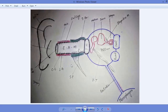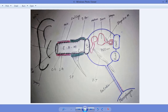The tympanic membrane is a translucent, very thin membrane. You can see it with the help of an otoscope inserted into the ear; you can also see the malleus bone attached to the tympanic membrane. Beyond the tympanic membrane, the middle ear begins. The middle ear consists of three ossicles: malleus, incus, and stapes.